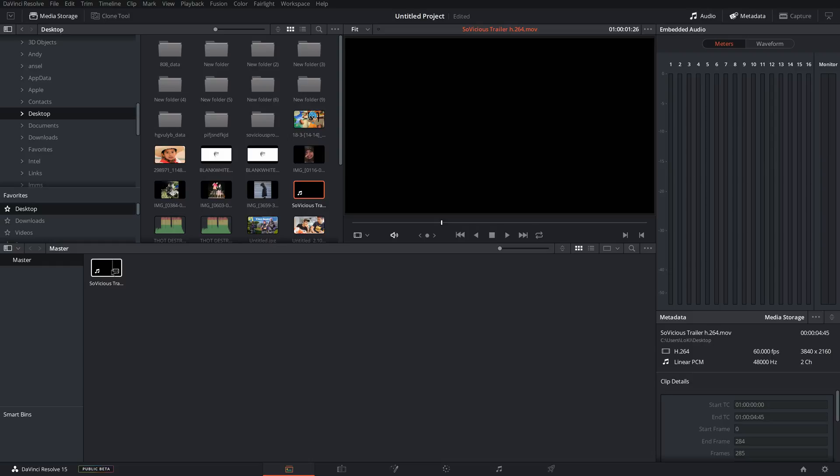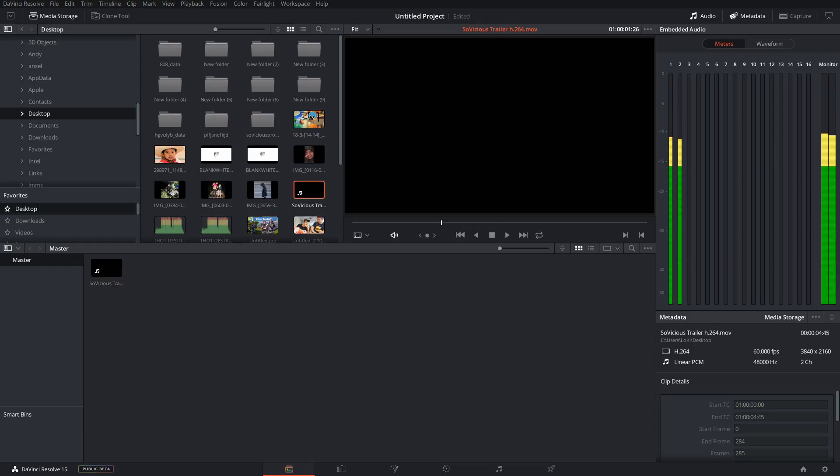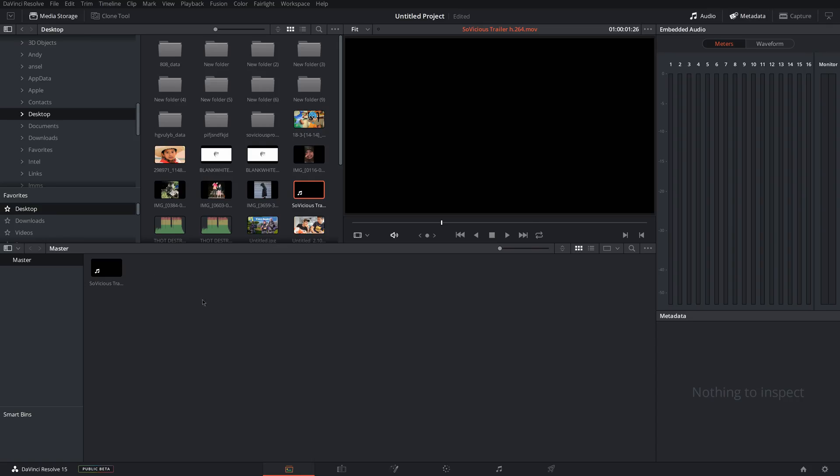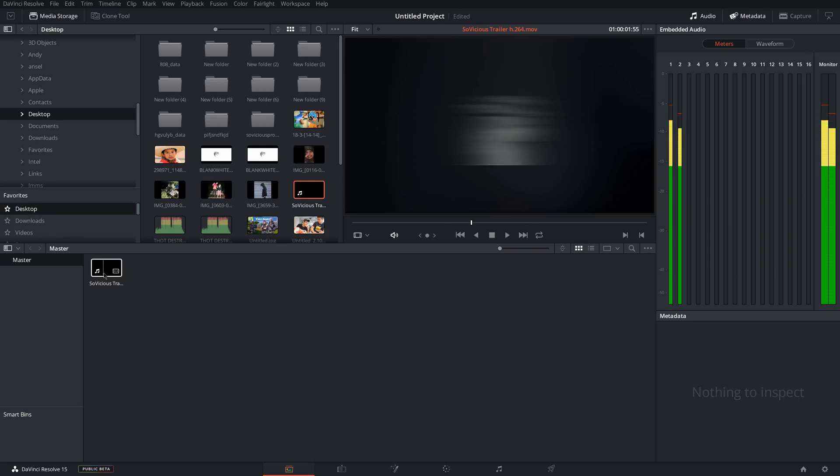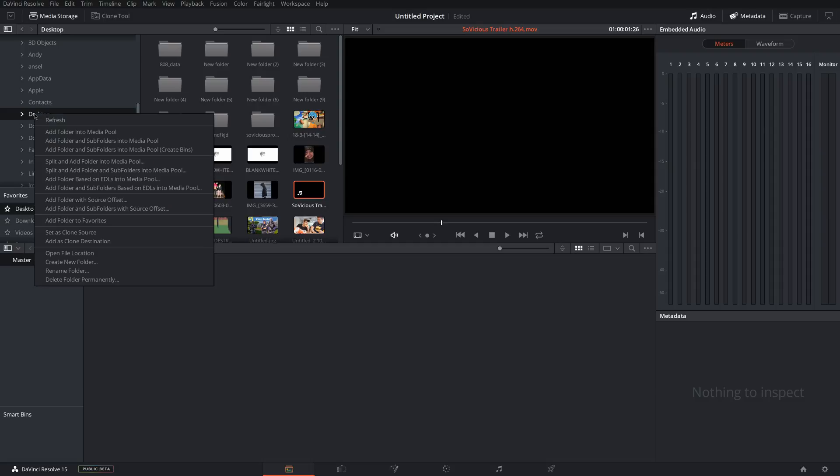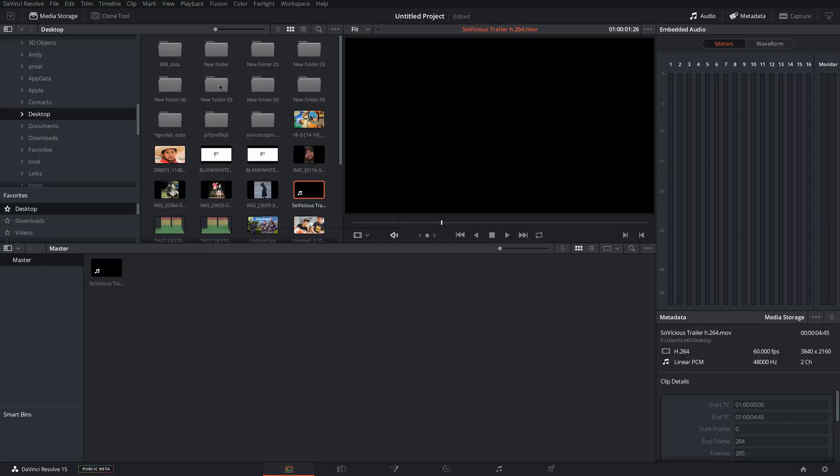You can also drag your clips or files or audio in straight from the folder or the desktop right into the timeline if you want. You don't have to go into here, but it's nice to go in here just to organize everything first. And you can also set favorites on the side here for the different folders that you want to access really quickly. So the way to do that is to right-click and add folder to favorites. You can add whatever folder you want.